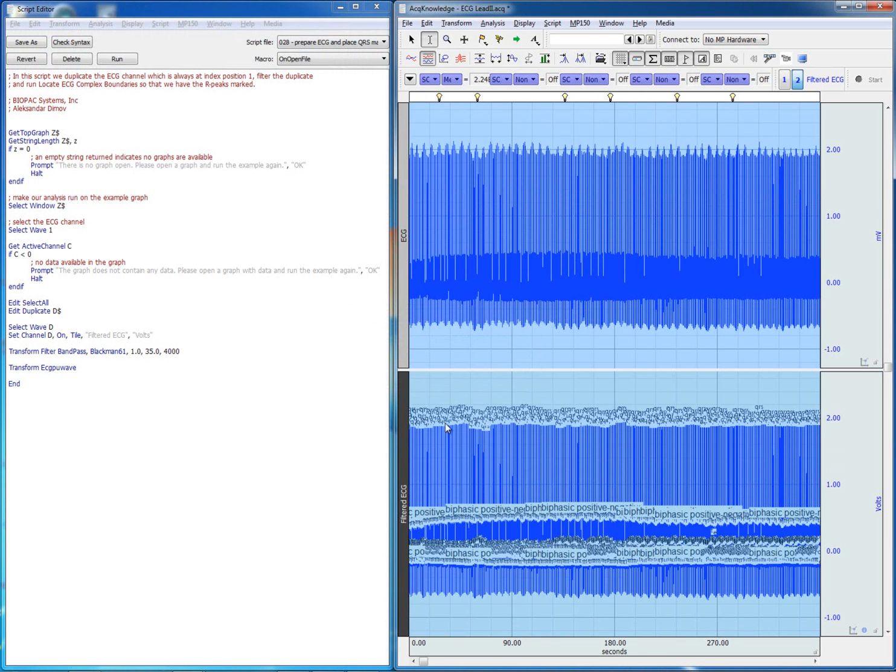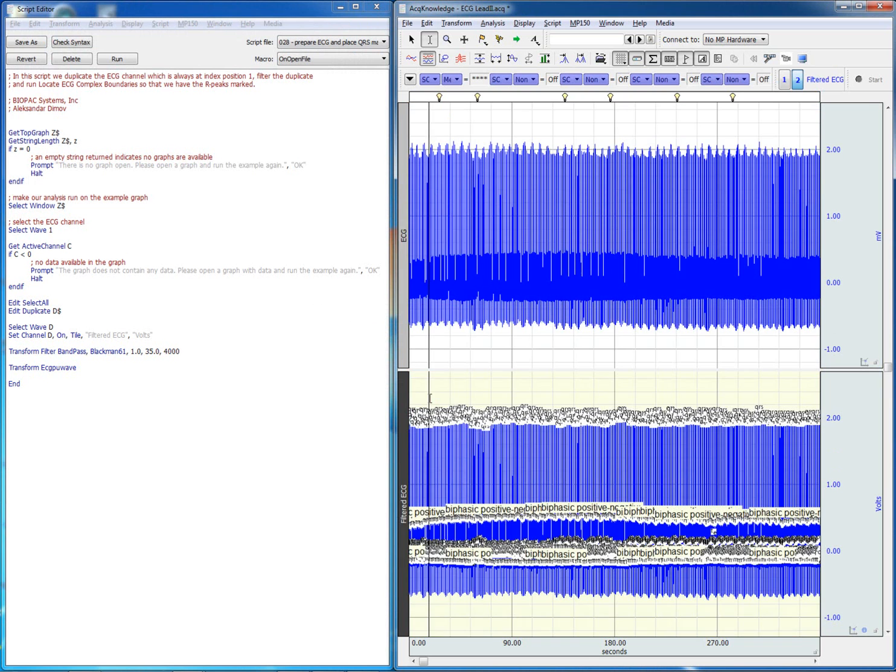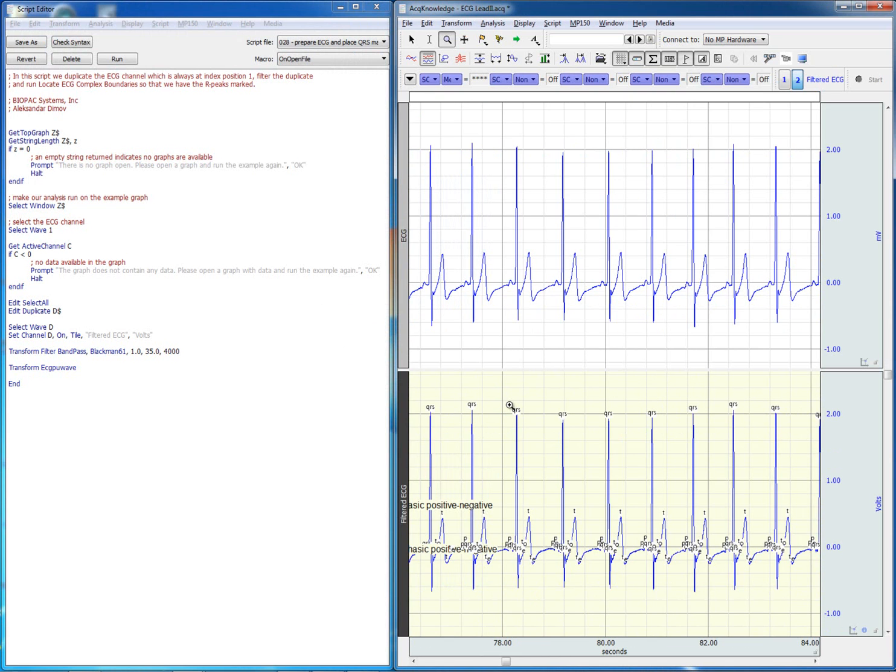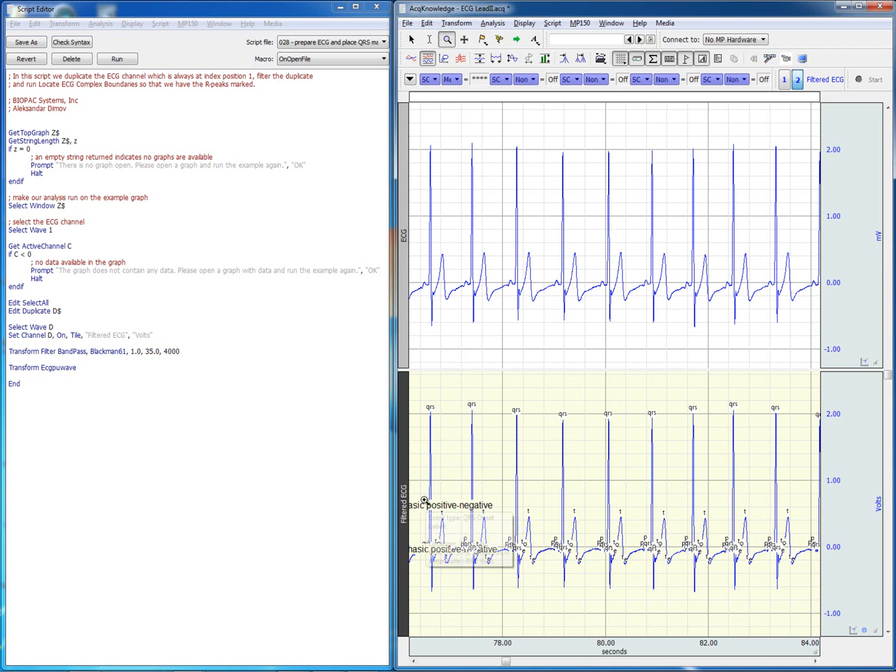So the result is now placed in the channel just below. It is a whole lot of information as you can see we have not just the QRS marker which would be sufficient to give us heart rate but we have all the other markers associated with the heart cycle.